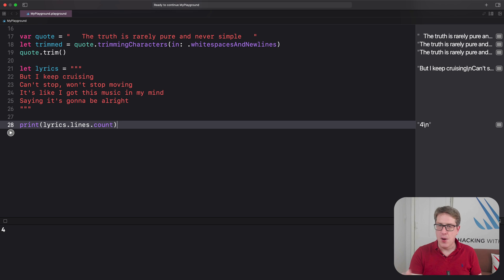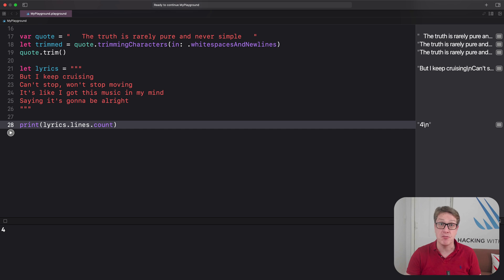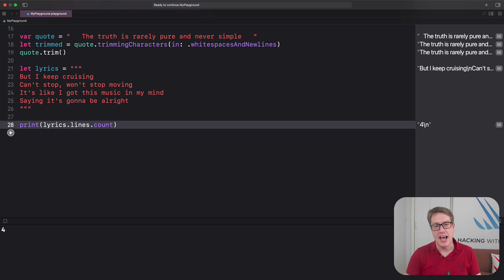Whether they're single lines of code or complex pieces of functionality, extensions always have the same underlying goal: to make your code easier to write, easier to read, and easier to maintain in the long term.